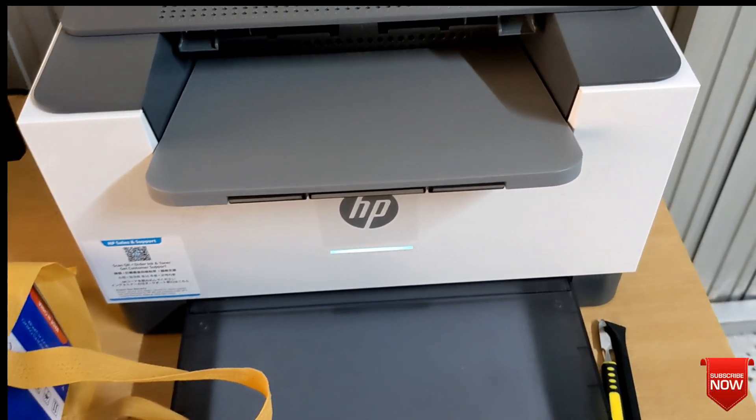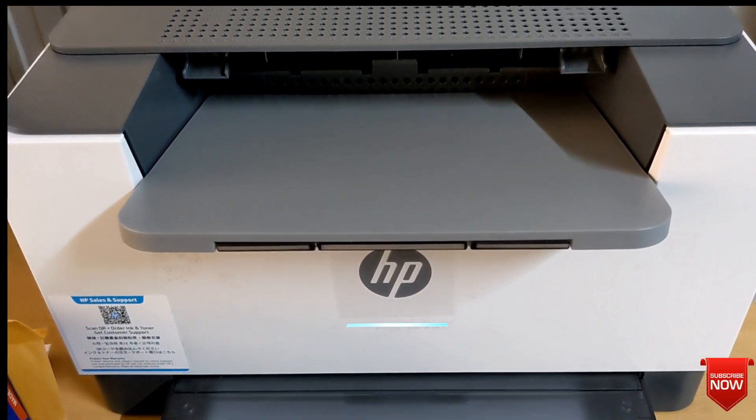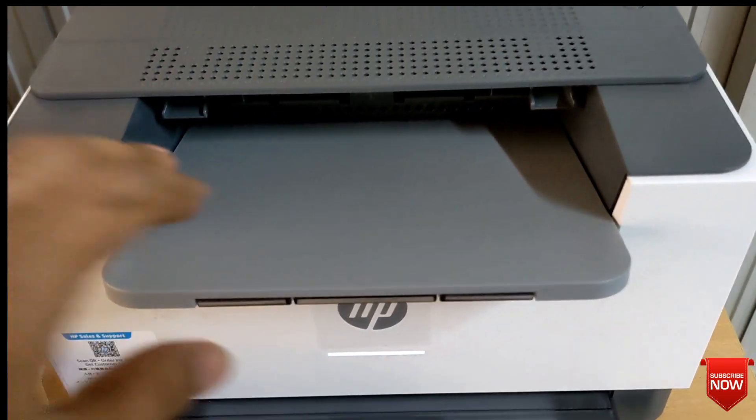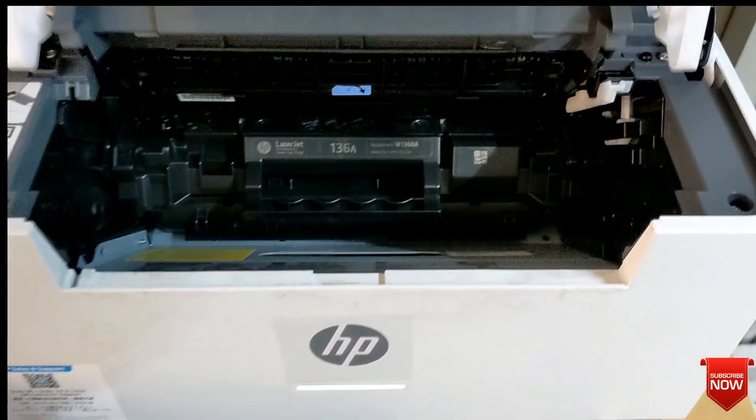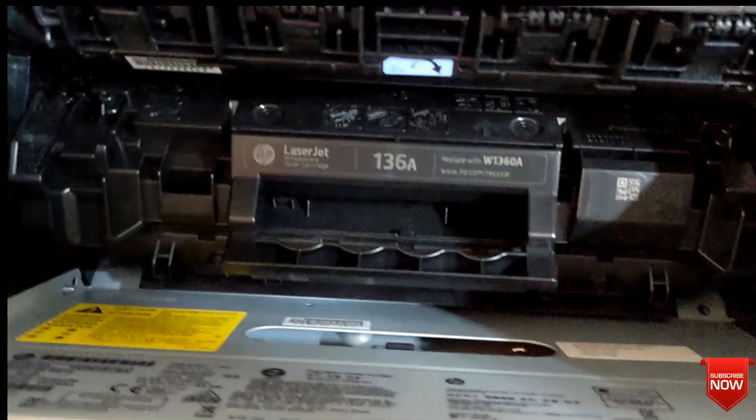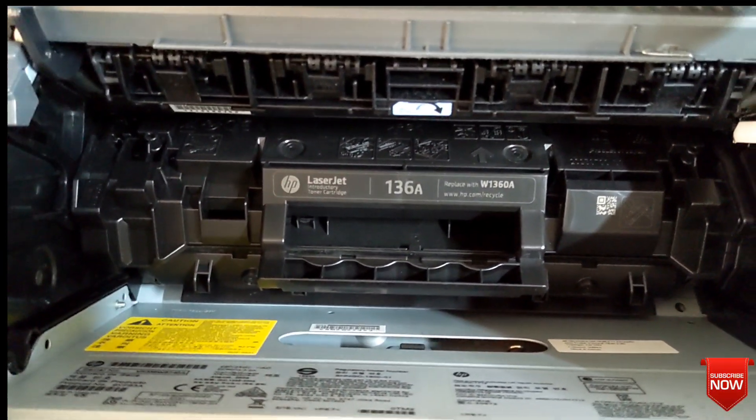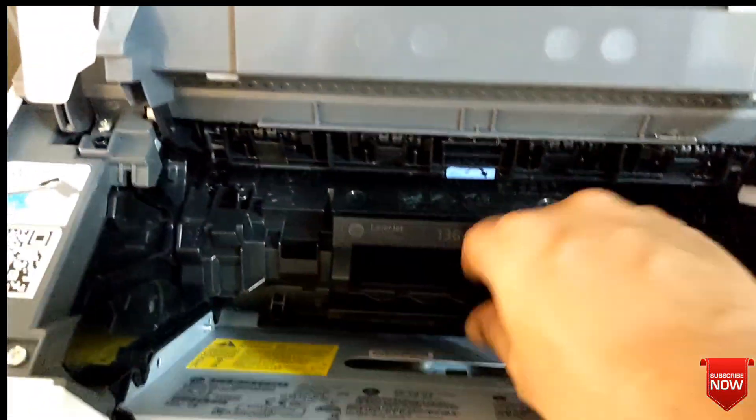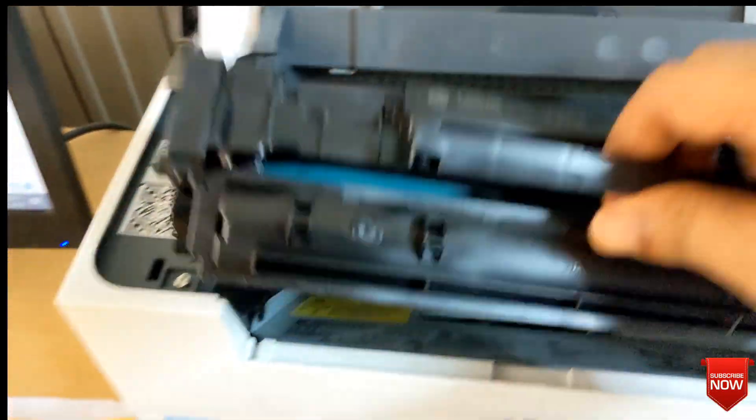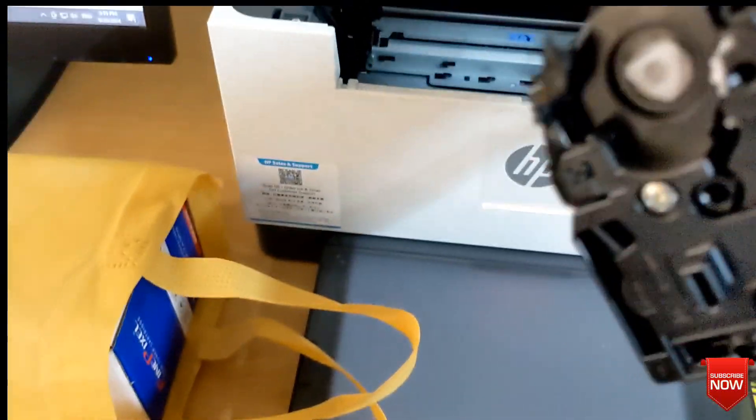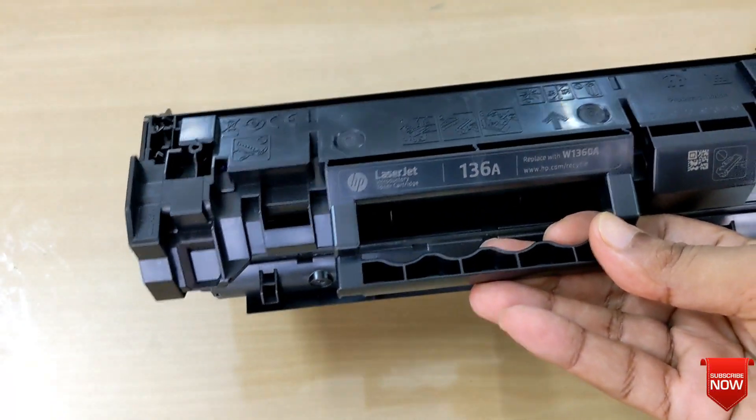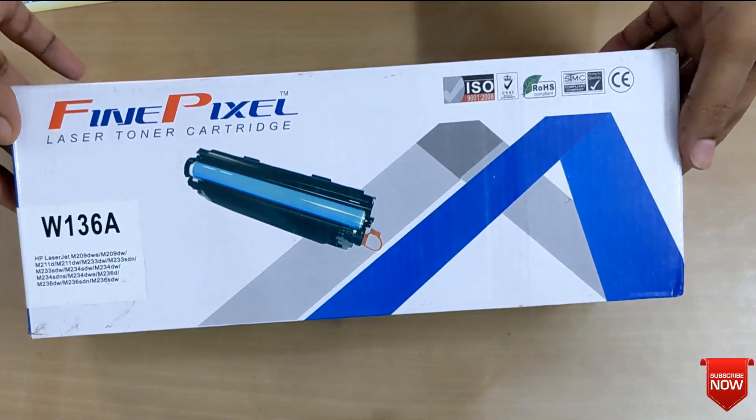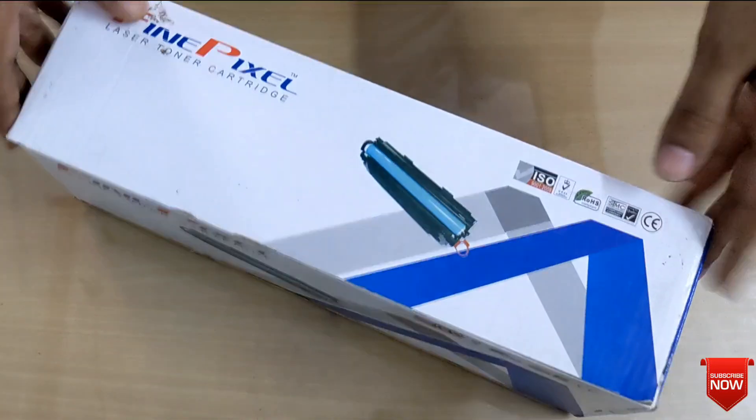Hello viewers, hope all of you are well. In this video I will show you how to replace toner chip on 136A toner. The video is for those who purchase C plus toner and want to change the chip and use it. This one is original toner, so we will remove chip from here and install it in C plus toner.